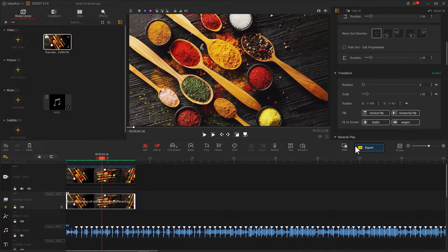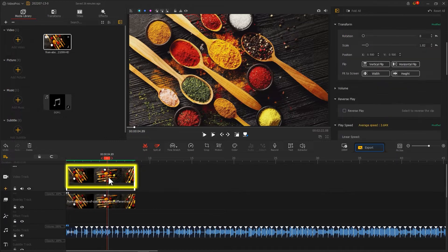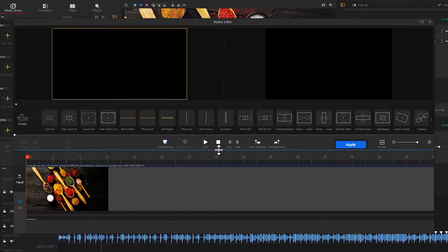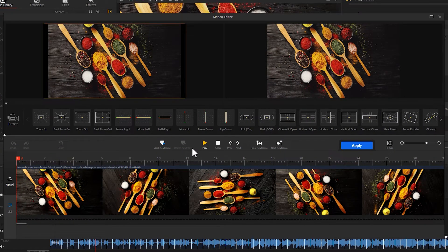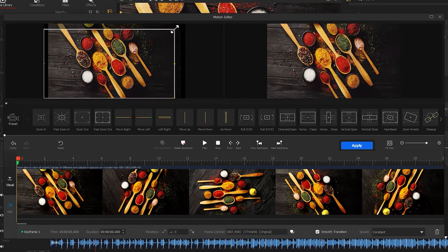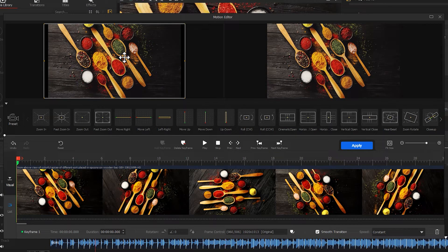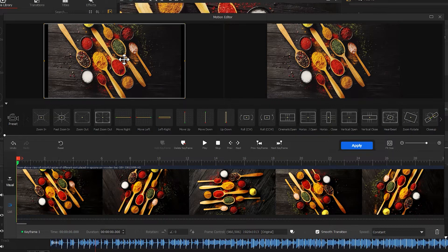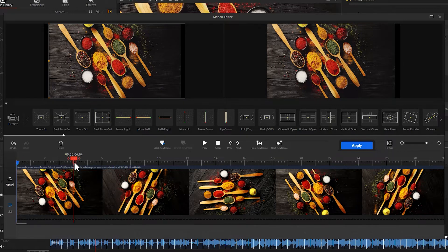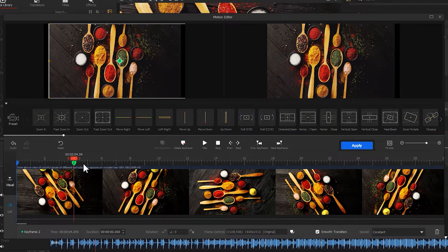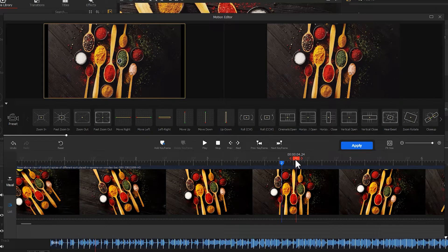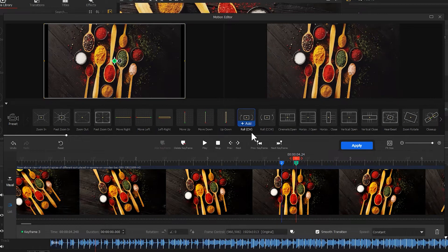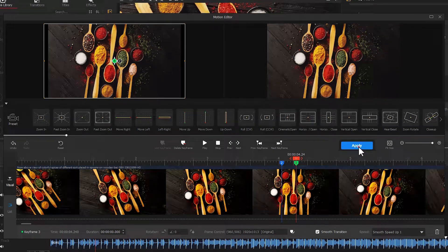Next, we take similar steps to add motion to the clip on the video track. Hit Motion. Like what we already did, add a keyframe at the first frame. Be careful. We should make this clip and the clip on the video track move in opposite directions. Move the selection box to the right a little bit. Then we do the same things for the next 2 and 3 keyframes. Hit Apply.